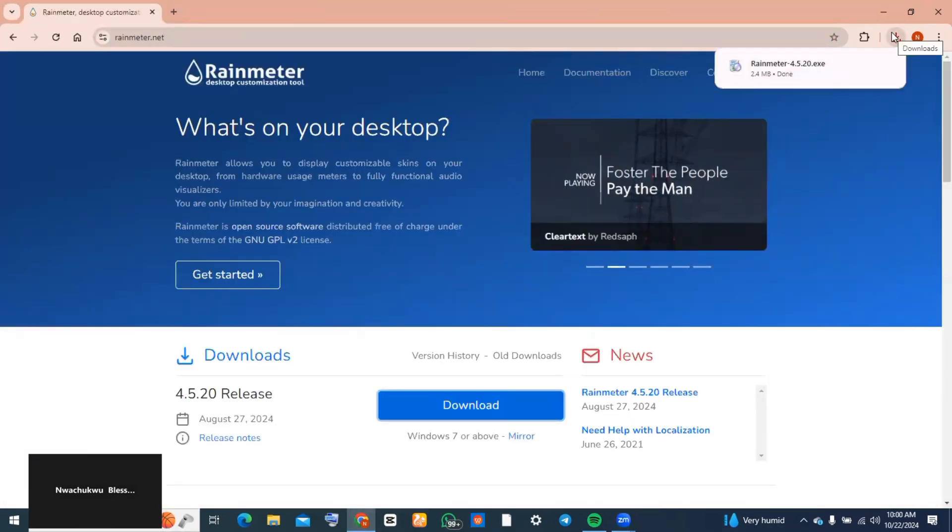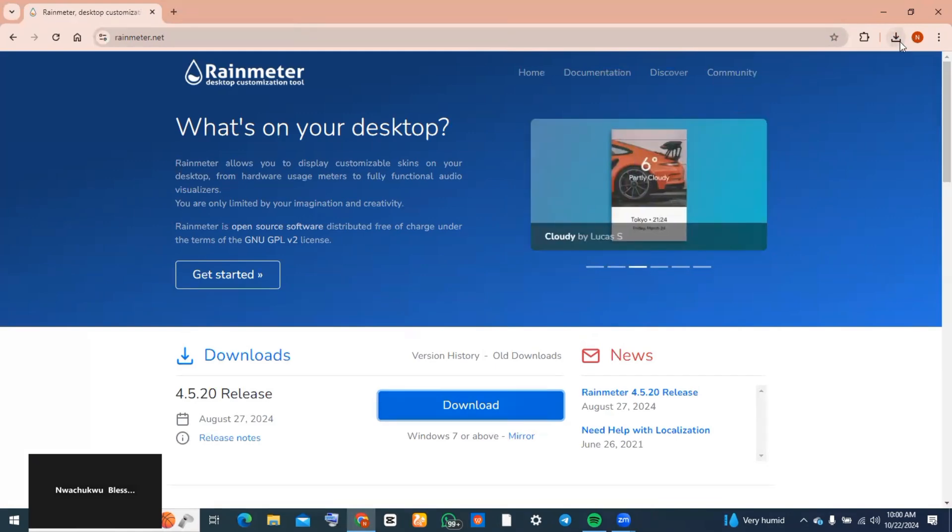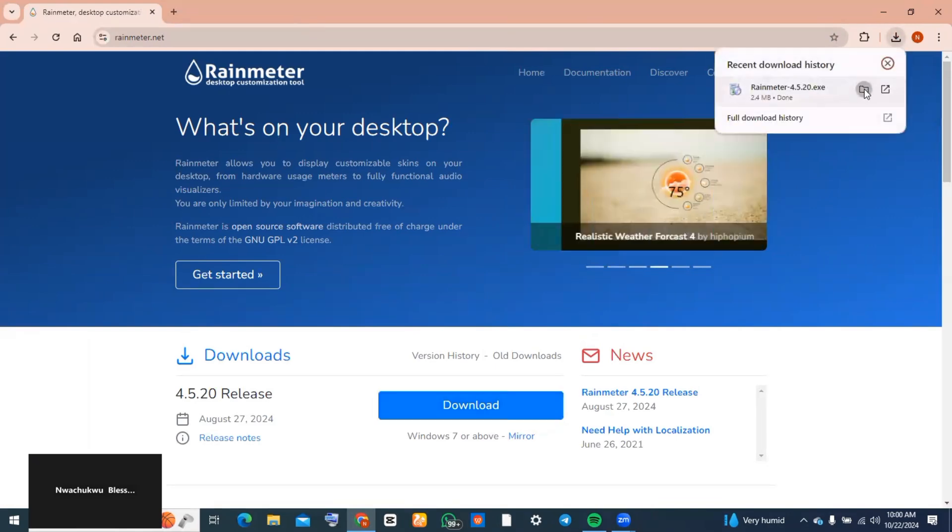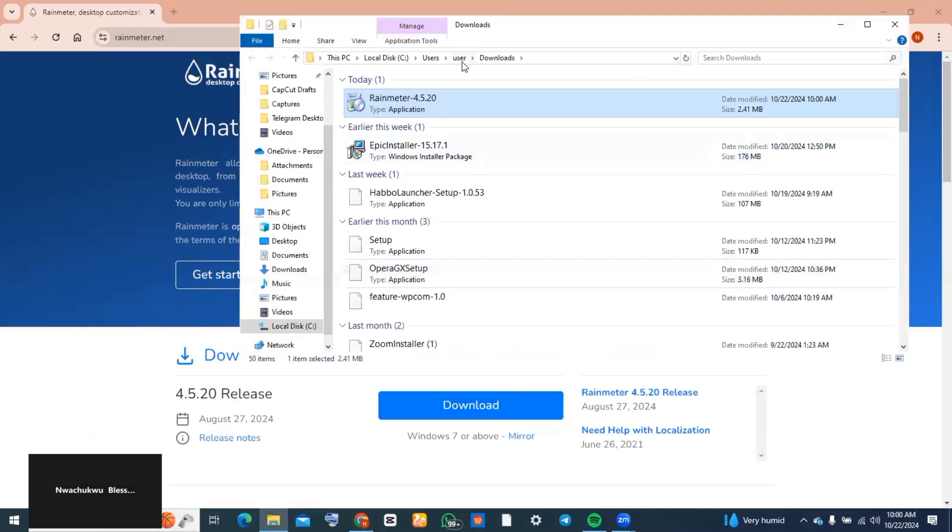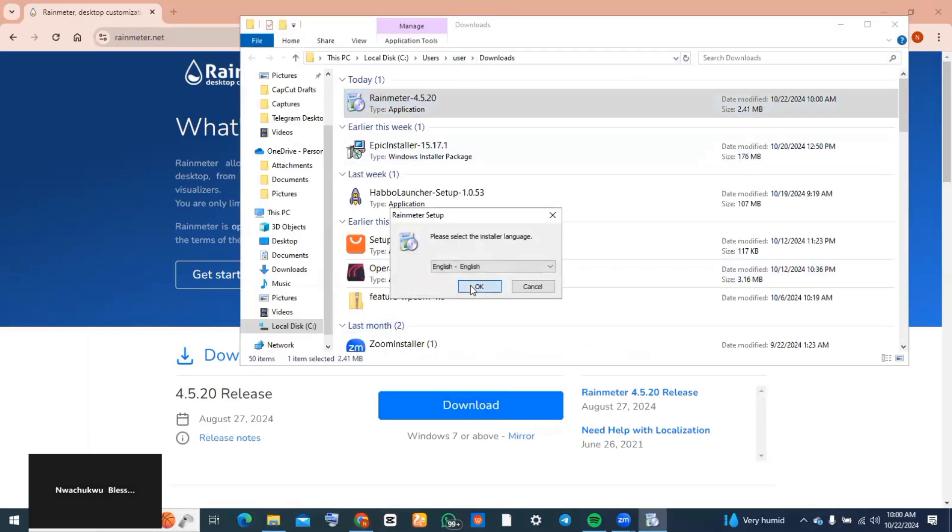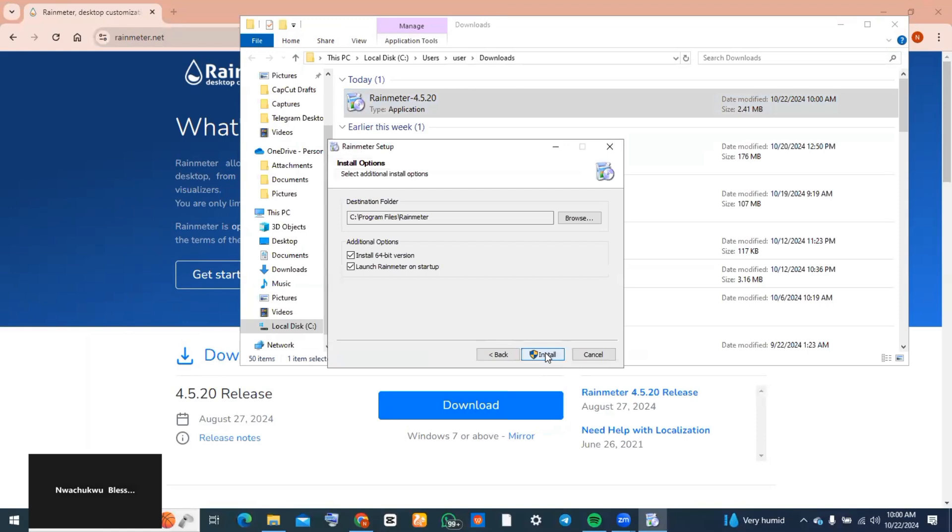Now go ahead and install this application that you just downloaded. I'm going to go to the file location and then continue the installation process from there, just as you would normally install any application on your PC.